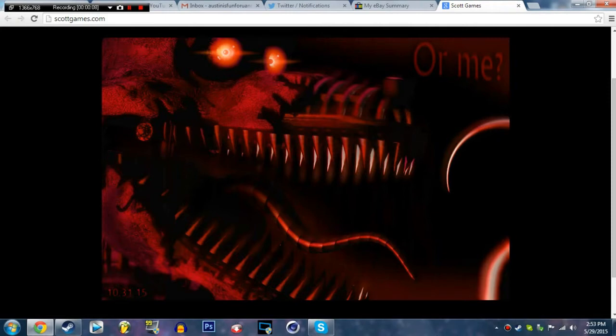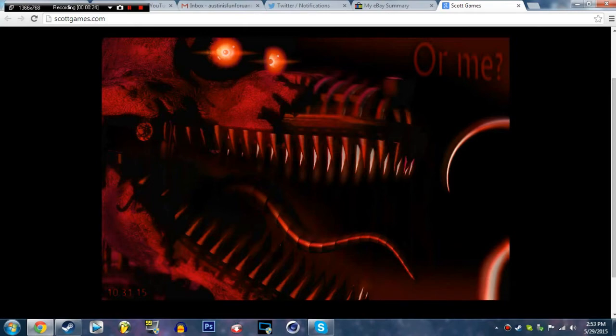I knew it was going to come soon, but look at it. So the other previews said other stuff, the word said 'or me,' and this is Nightmare Foxy.